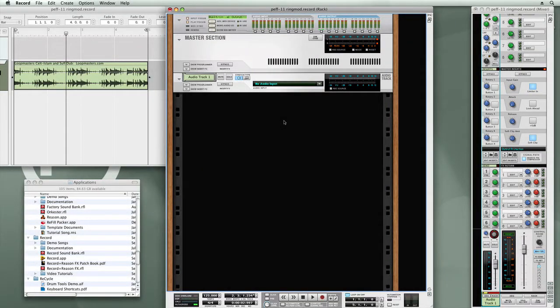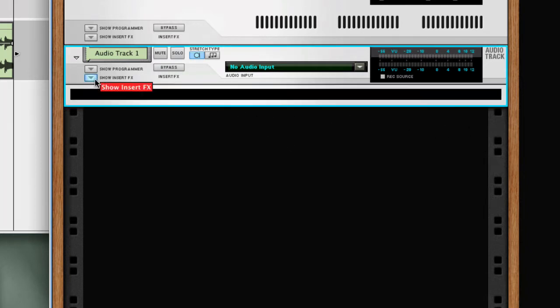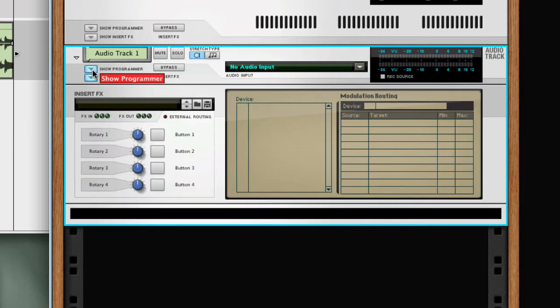In Record, Combinator FX play an integral role because they are the tools for sculpting the sound of your production. You have the option of accessing these patches as insert effects on the Record Main Mixer. Each audio track device and mix channel device in the Record Rack is essentially a Combinator FX unit. There's the sub rack and the programmer, and you see the four familiar controls of four rotaries and four buttons.